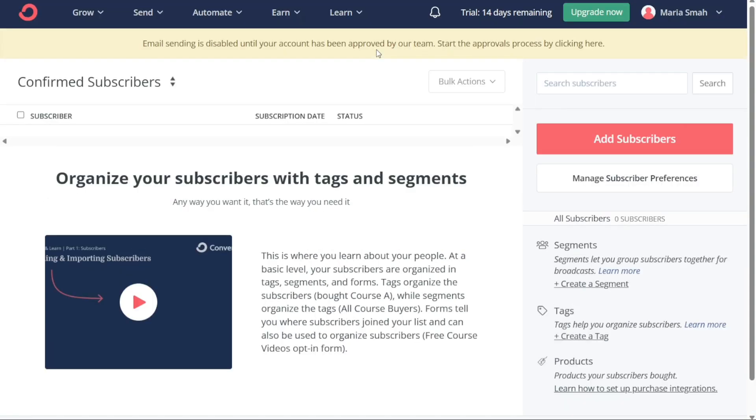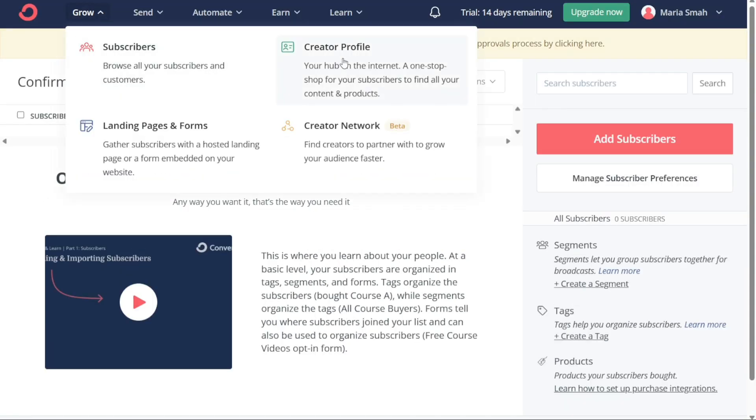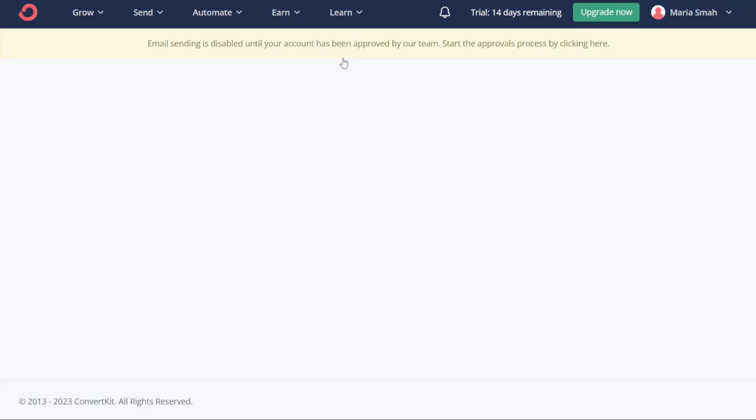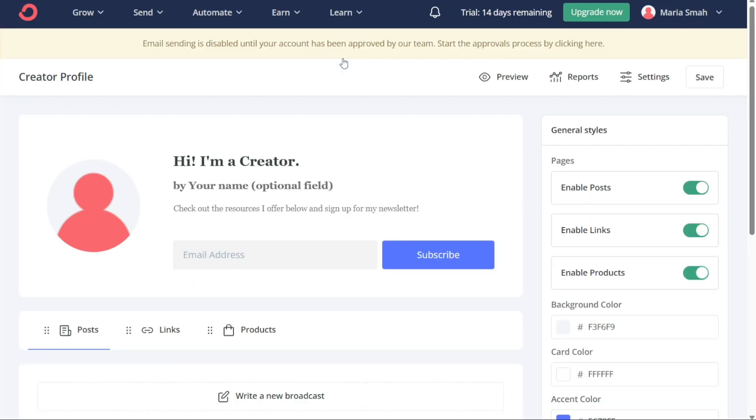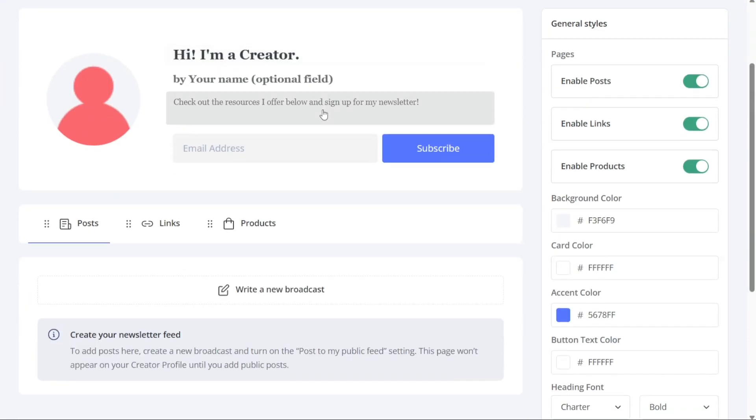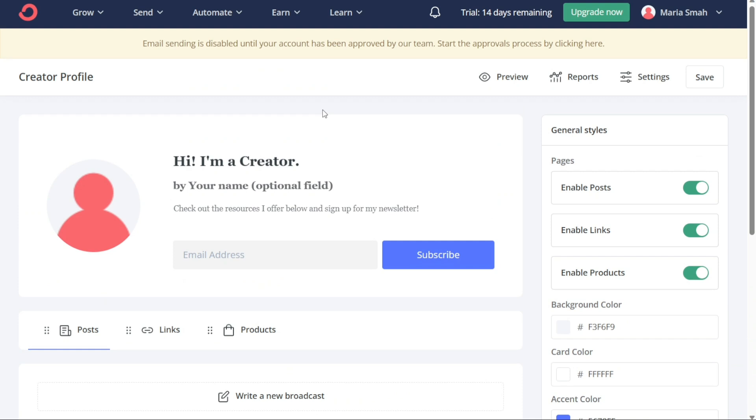The second section is Creator Profile. It is your hub on the internet. It is a one-stop shop for your subscribers to find all your content and products in one place. You can customize your profile by adding your logo, bio, and other relevant information. This section also provides you with valuable insights into how your subscribers interact with your content.